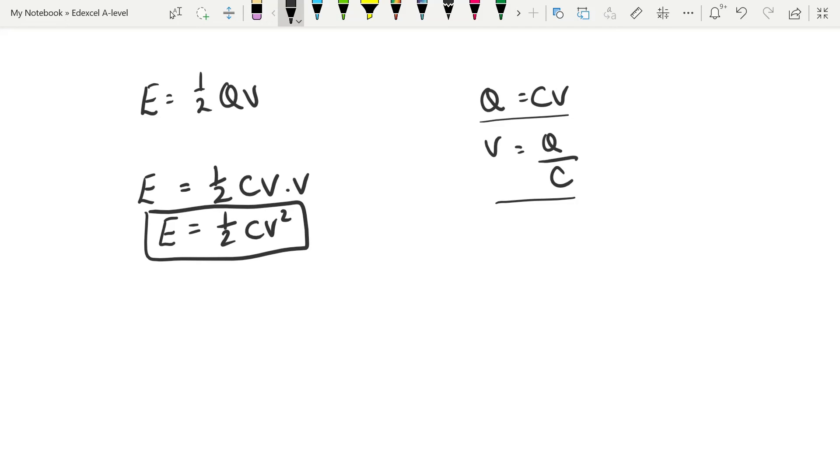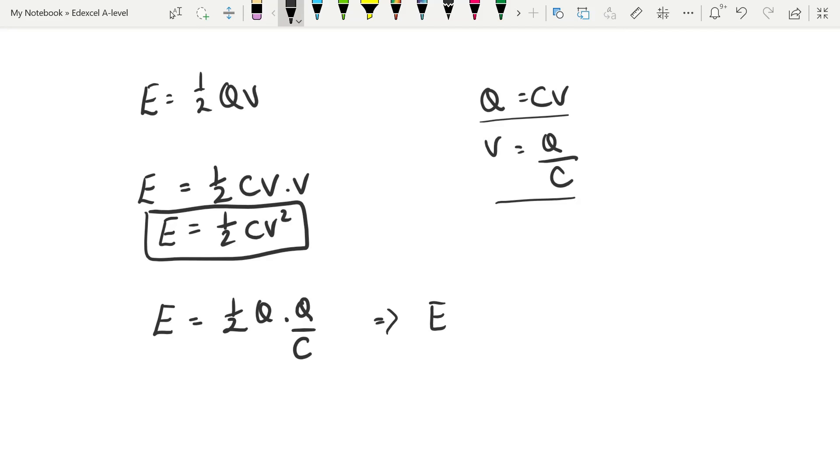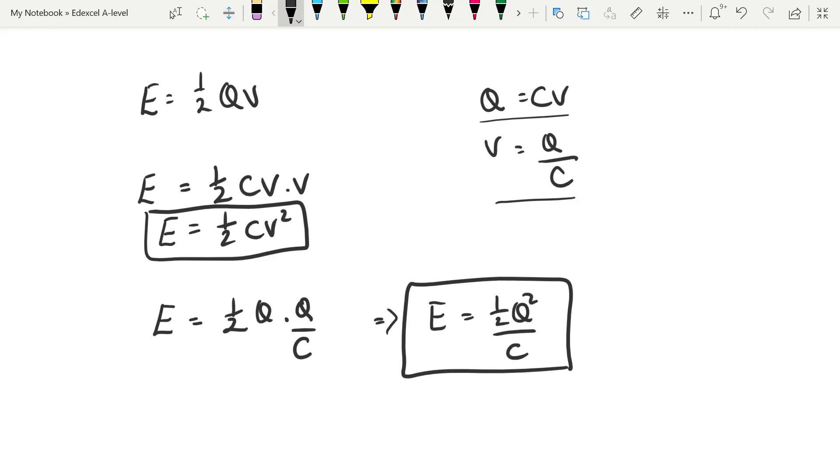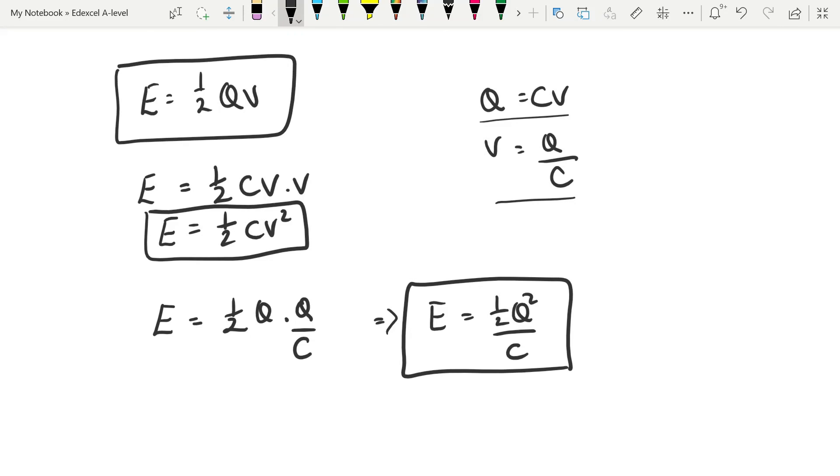And of course, we can do exactly the same thing by replacing the V. Which gives us an energy equation of a half Q squared over C. And there's our third. Three ways of calculating the energy stored by the capacitor, all given to you in the data book. But these are ones that you specifically need to derive. It's not exactly a difficult derivation, but you need to know that it's the capacitor equation that you're substituting.